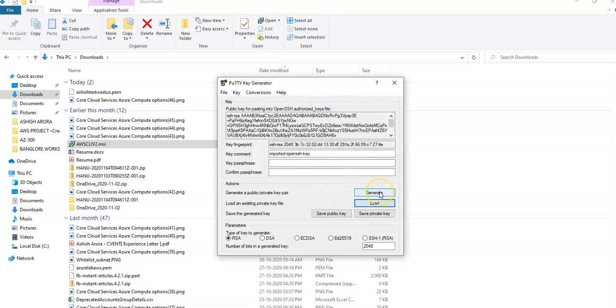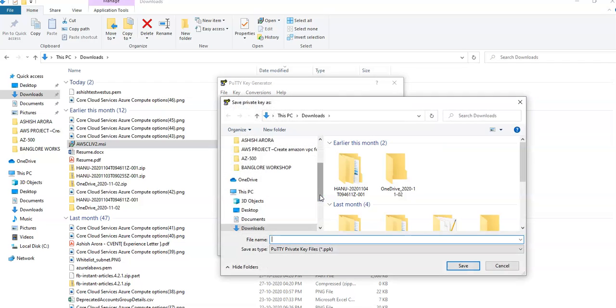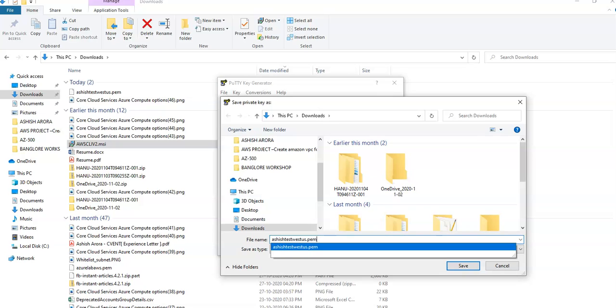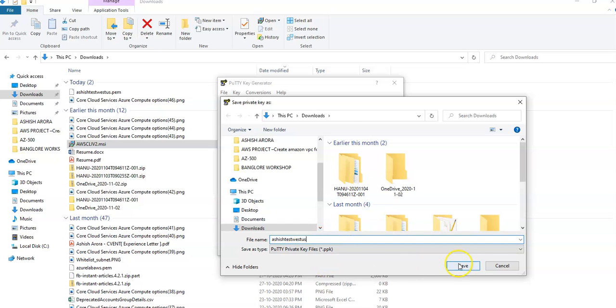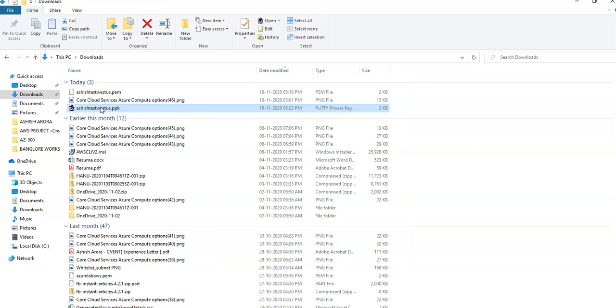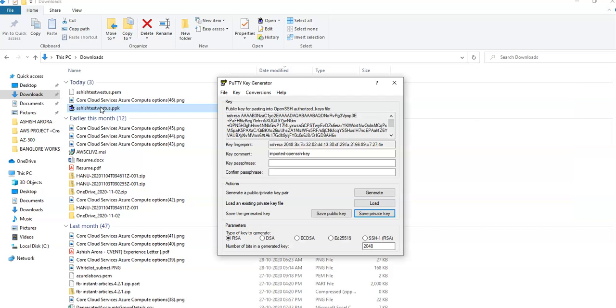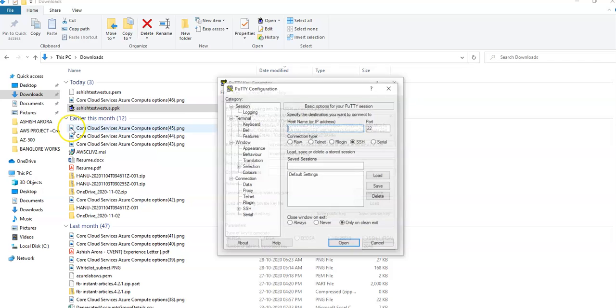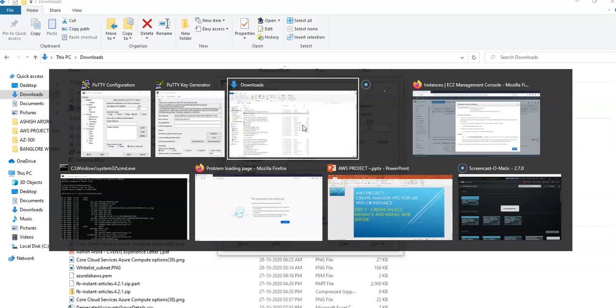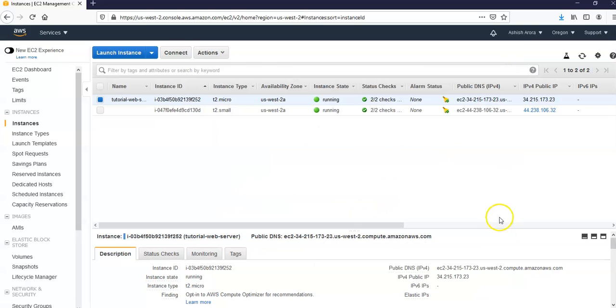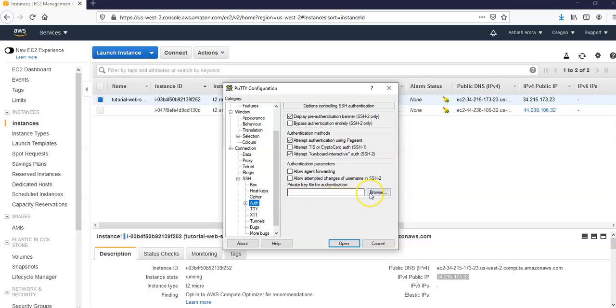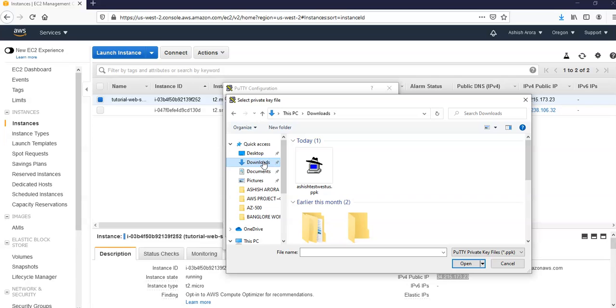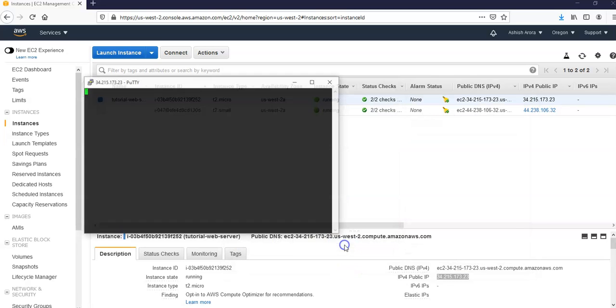Now you click on save private key. Yes. Save it. You see this file. Now you launch PuTTY again. Enter the public IP, browse to the converted key, click on okay, okay.